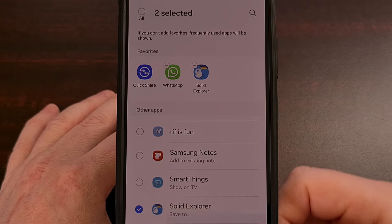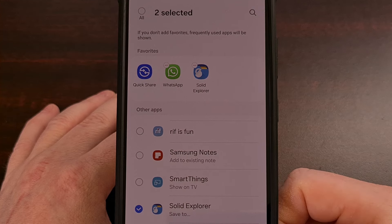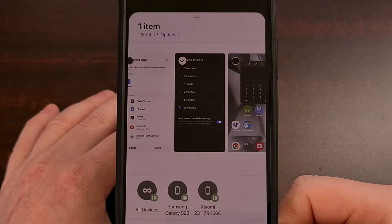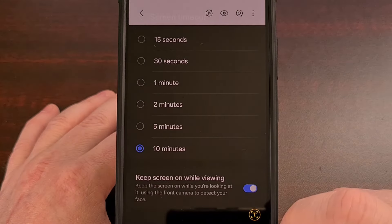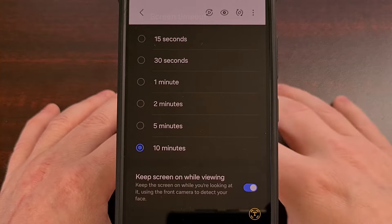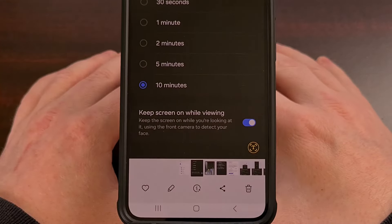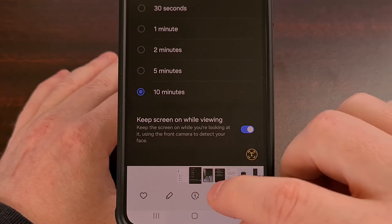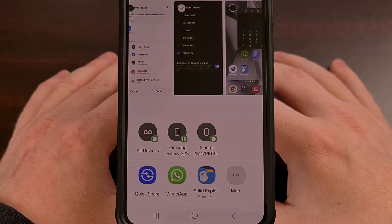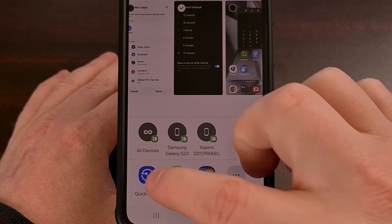Then we're going to tap on Done down here at the bottom. And now let's go and share that picture again. We're going to tap on Share.